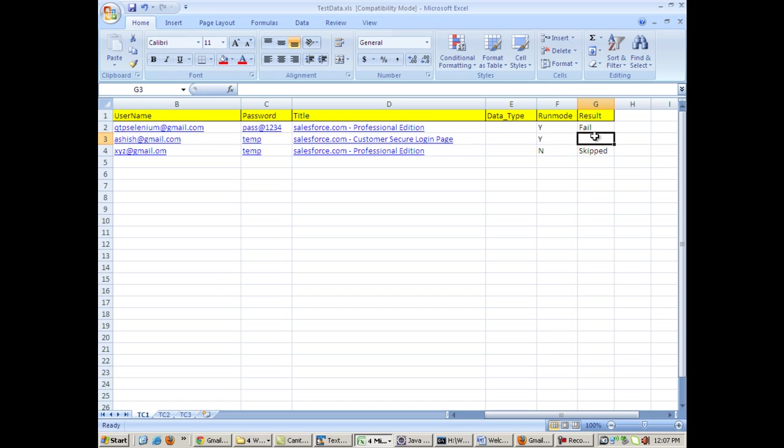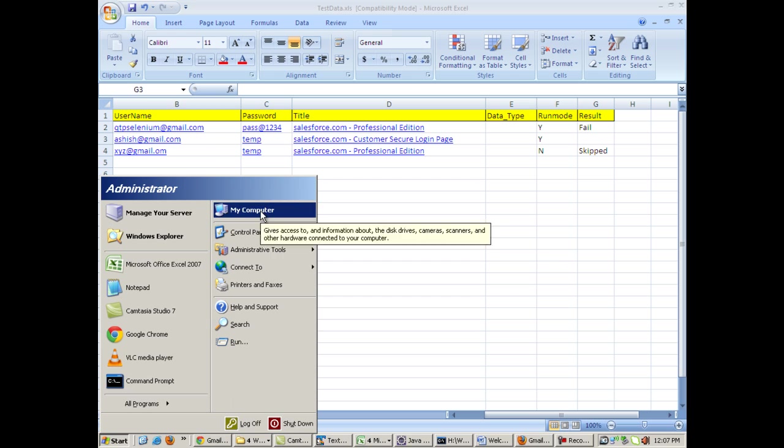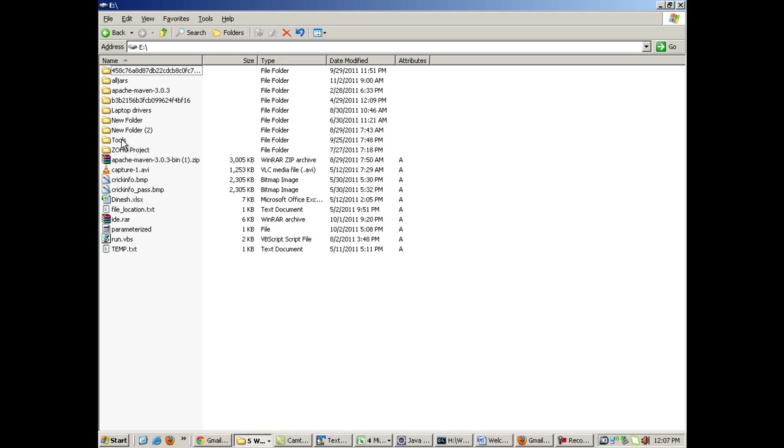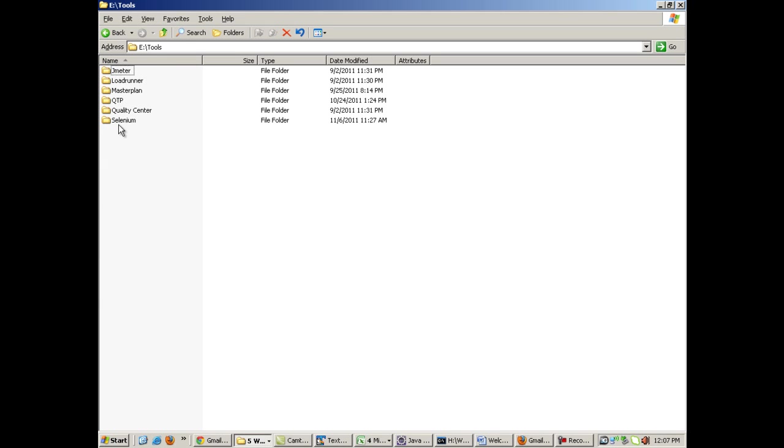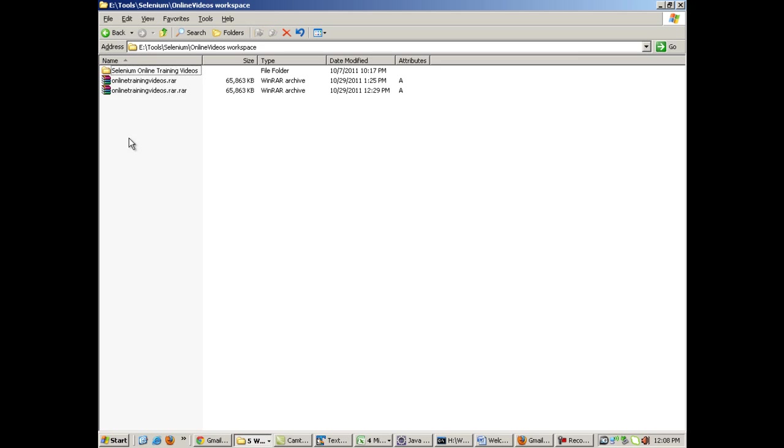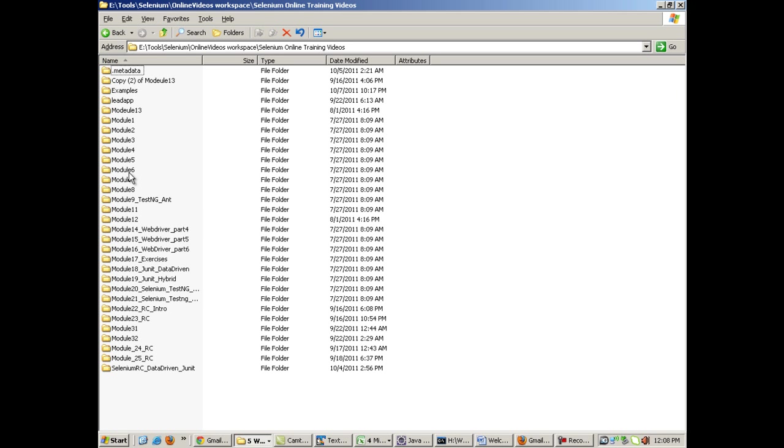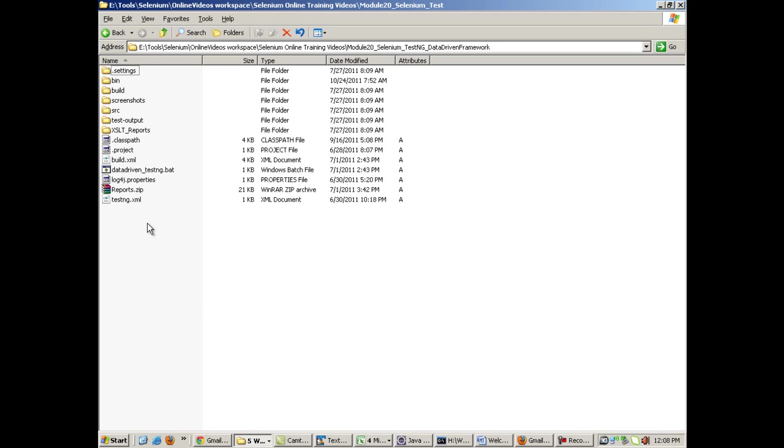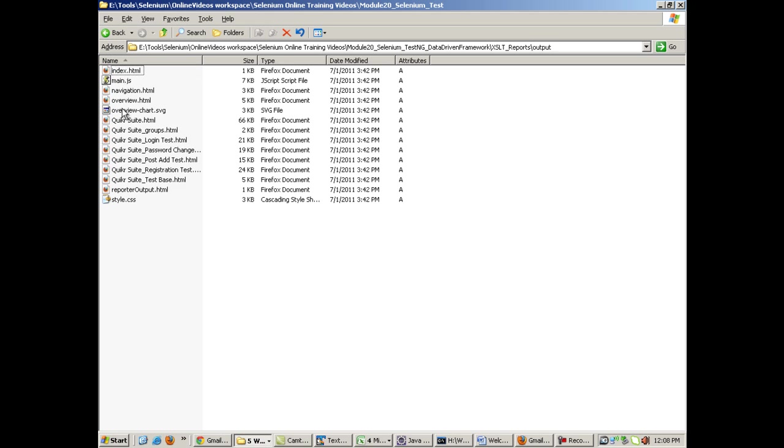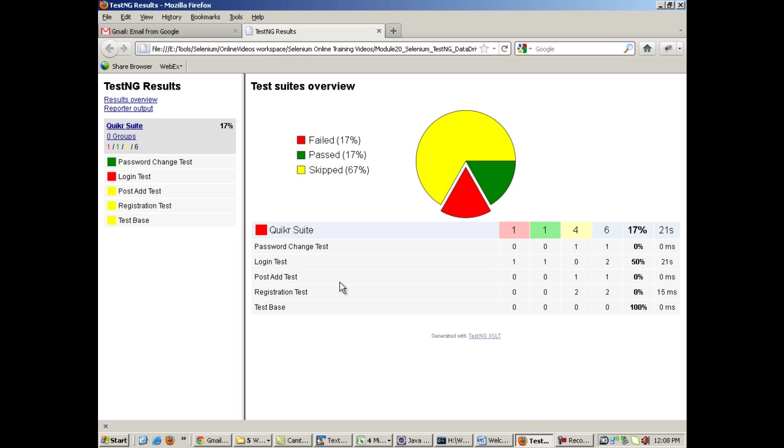Along with it, when we generate the TestNG XSLT reports, when the TestNG XSLT reports are generated, then we will be seeing a report like this at that point of time. Let me show you the reports as well. The XSLT reports will look something like this.